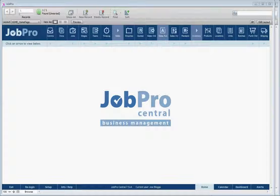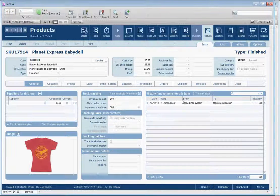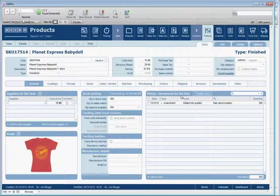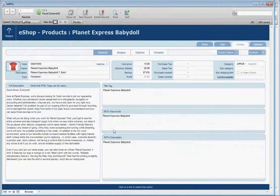First, let's go to Products. I've already preloaded the product — as you can see, a t-shirt from Planet Express. Let's go to our e-shop.